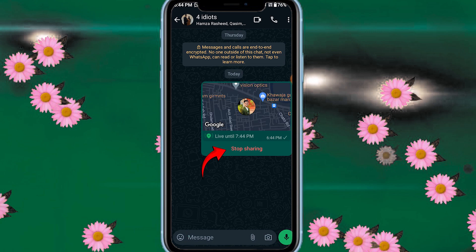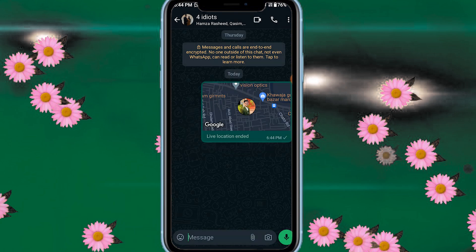Or if you want to stop sharing, click on 'stop sharing' and then click stop. Then your live location sharing is ended. So, you can send someone your live location.